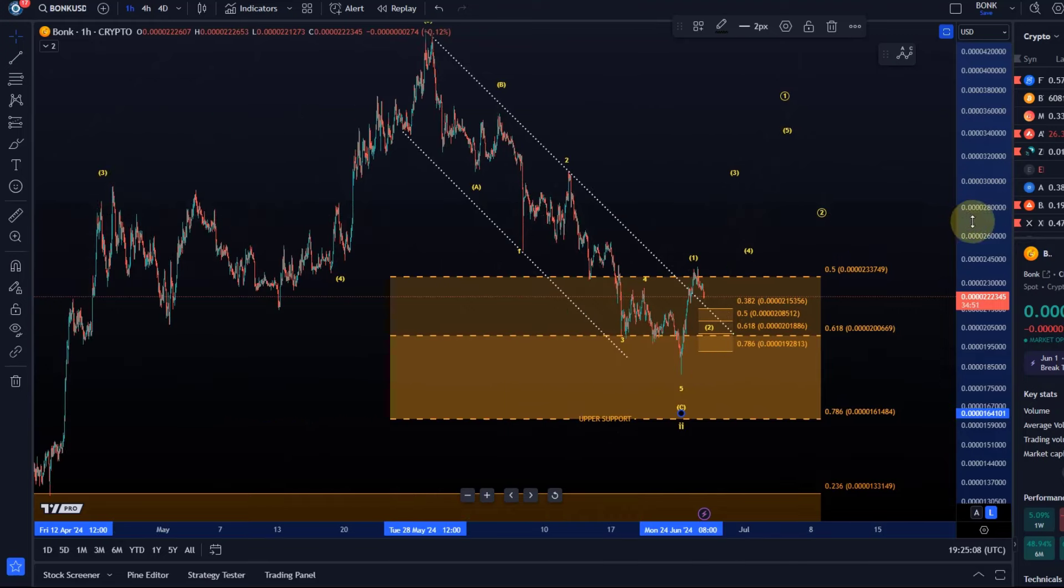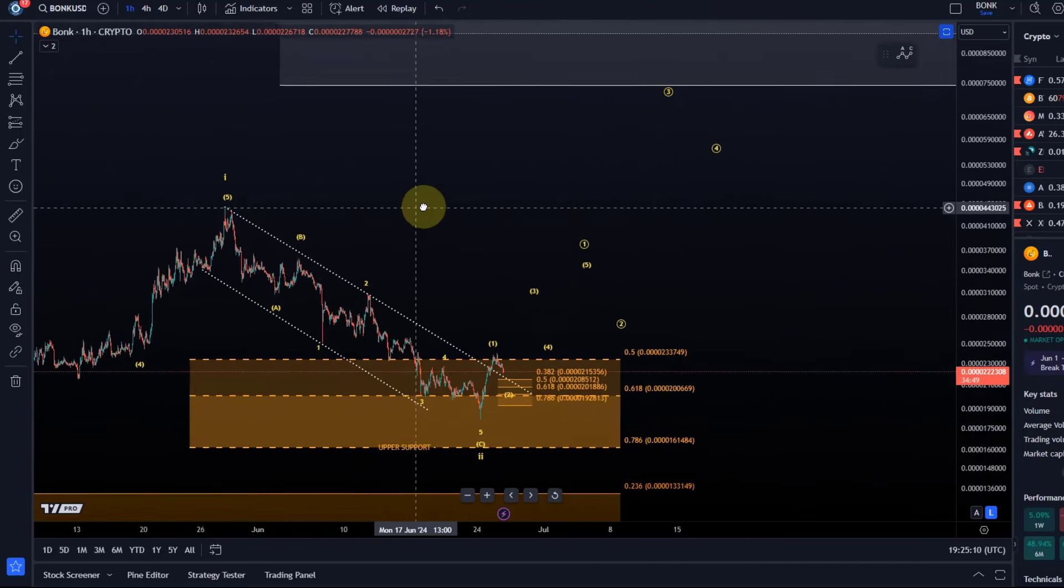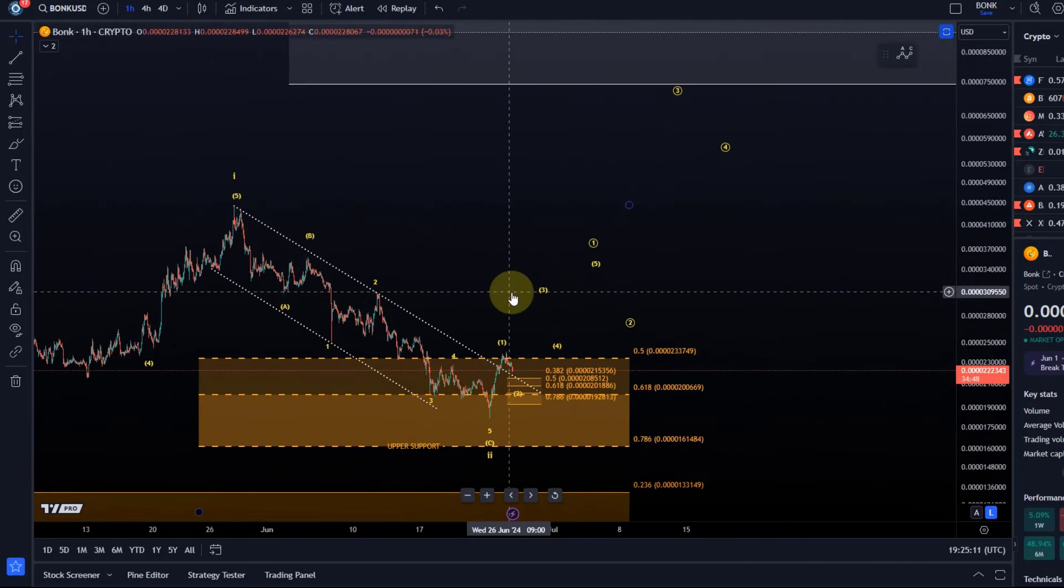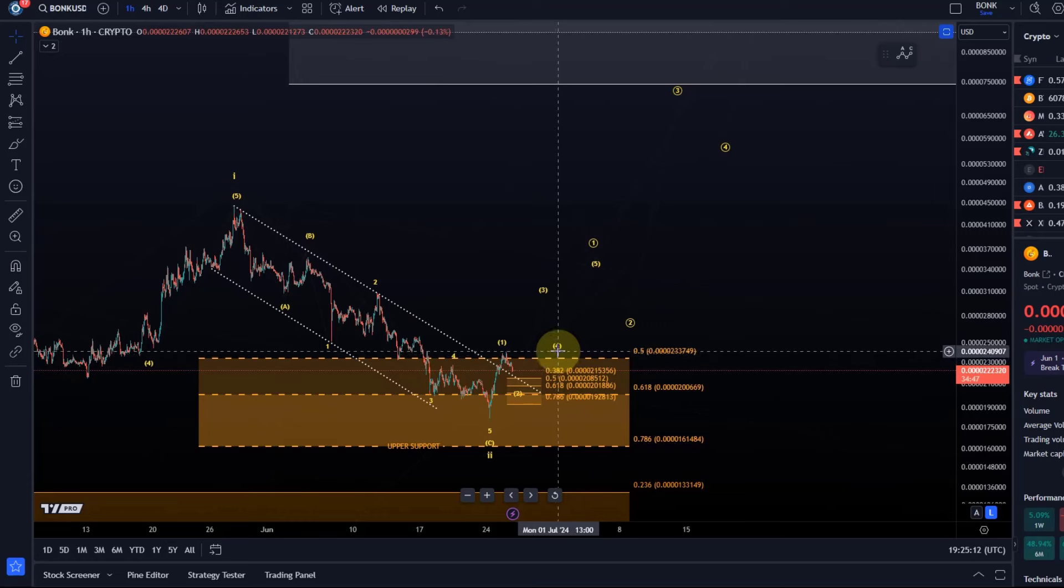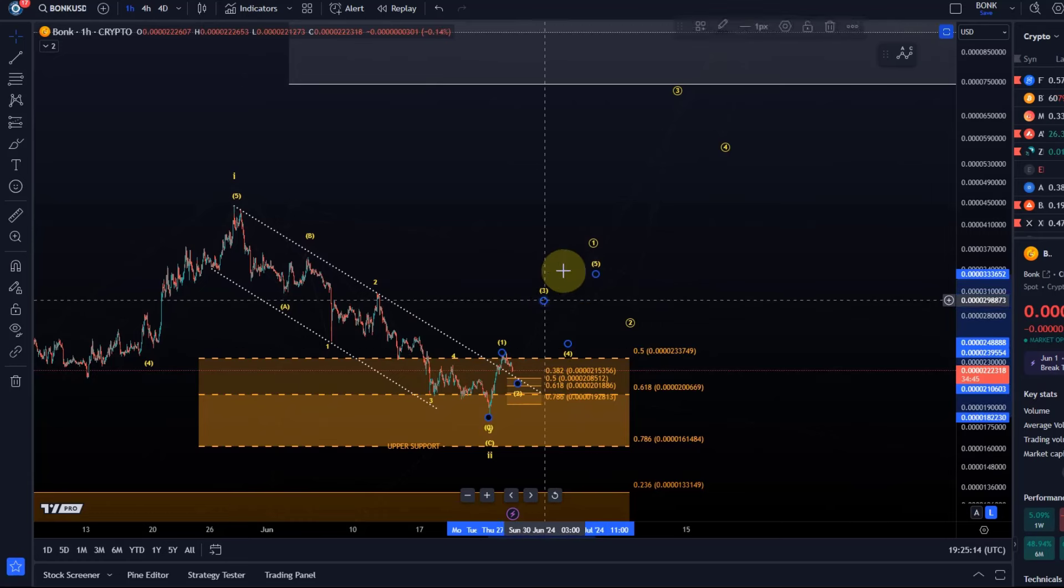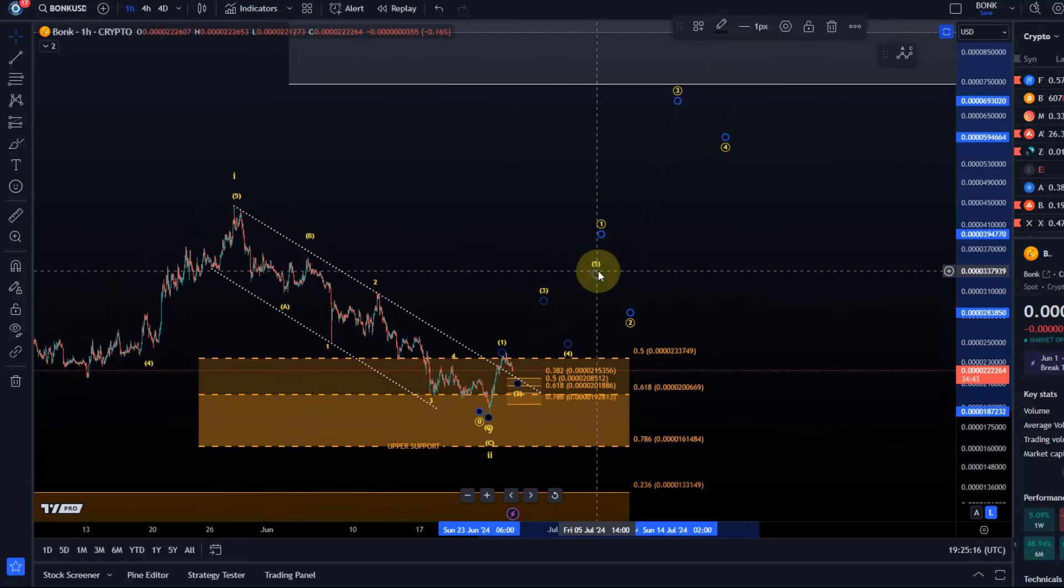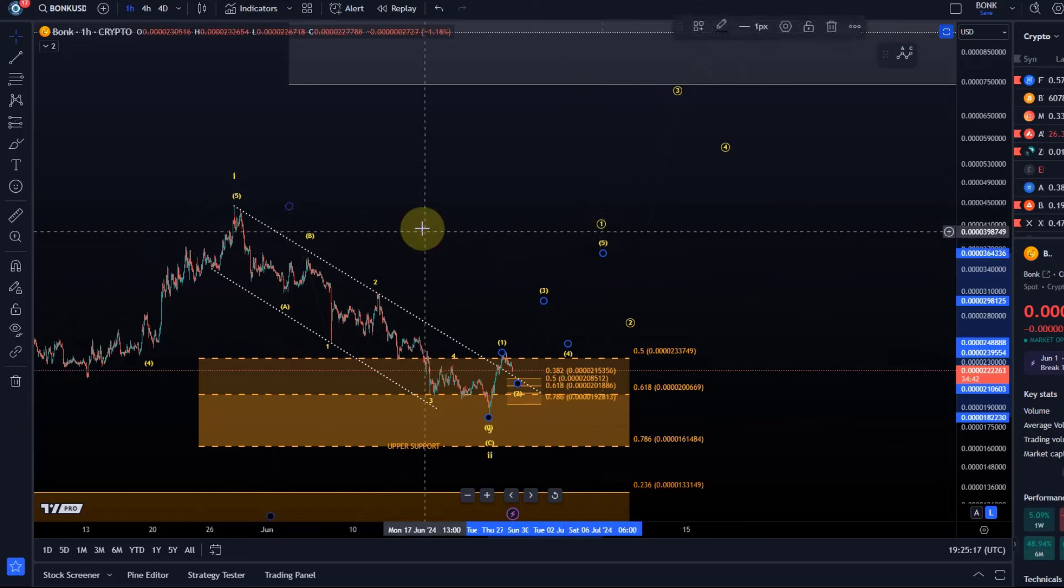So what would be a target for, let's say a target for this circle wave one. Let's take it level by level.